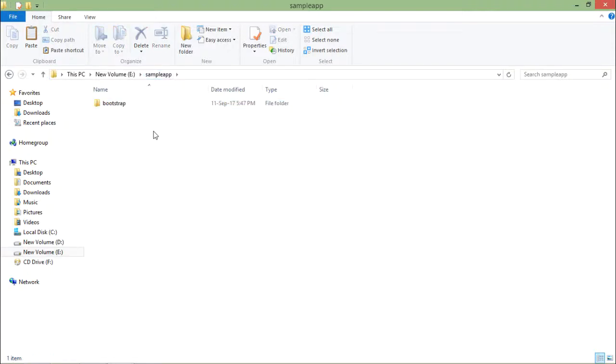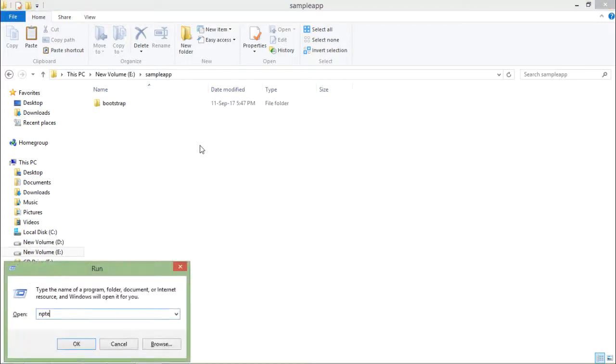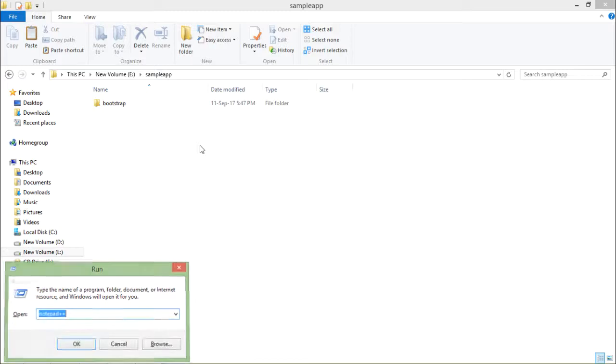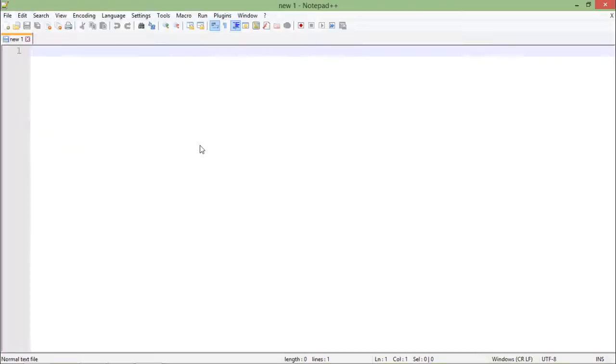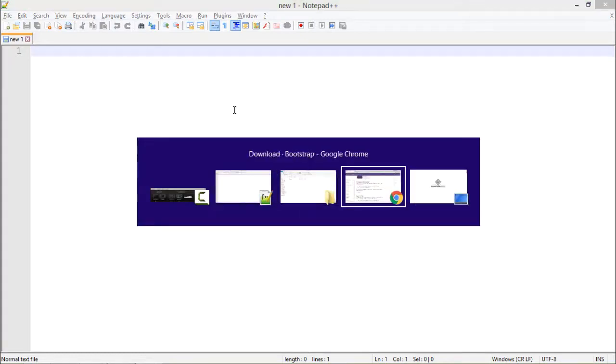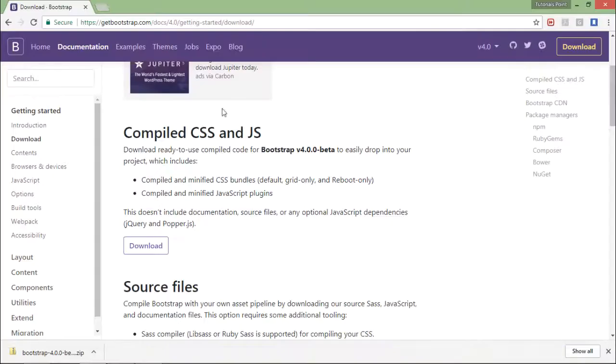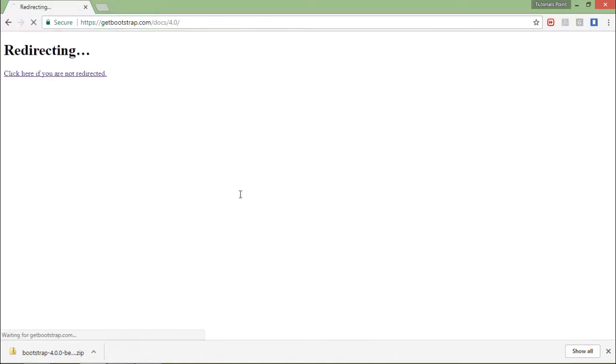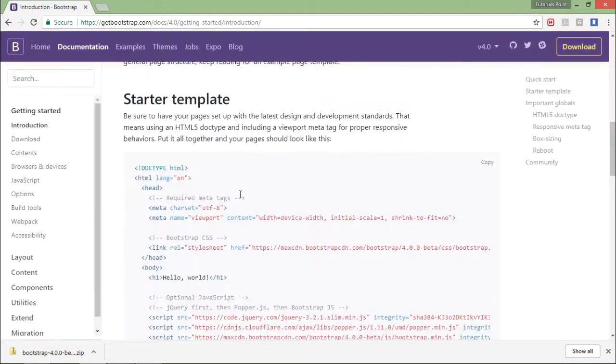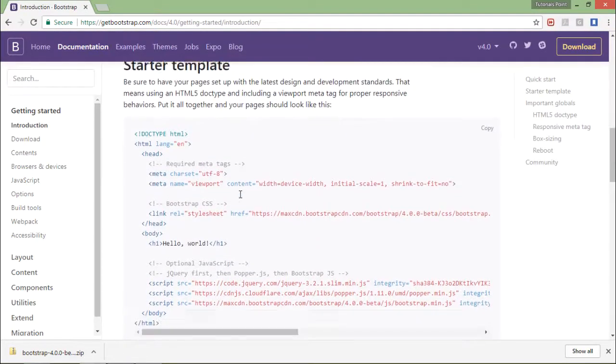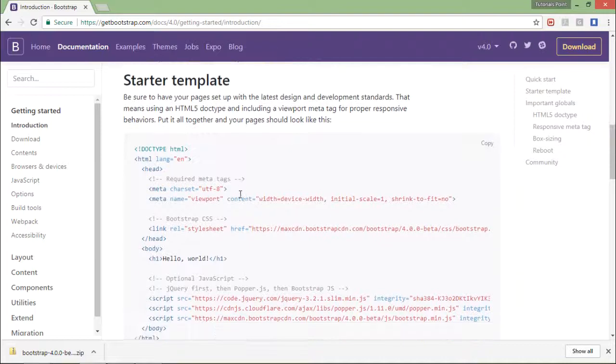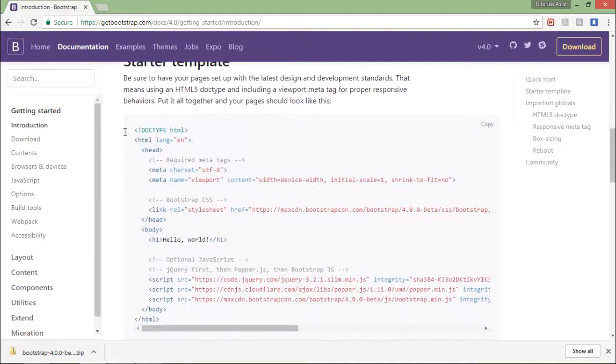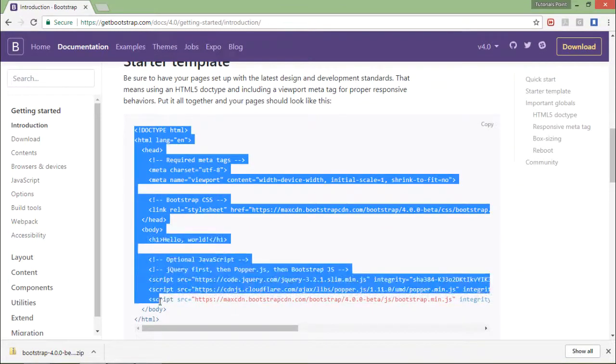Now I will create a new HTML page. For that, I'll open Notepad++ and start writing my code. For ease, I'll come back to the Bootstrap official website. Here you can find the documentation inside which you will get this starter template. Let's copy this template.